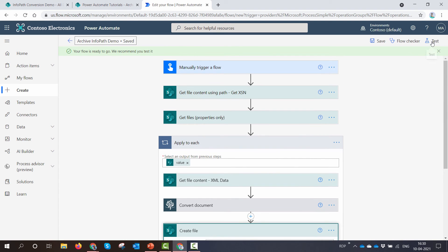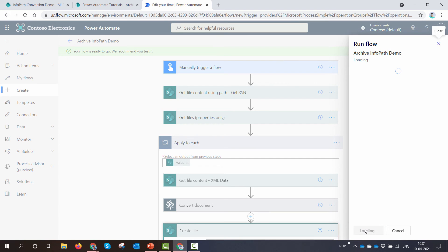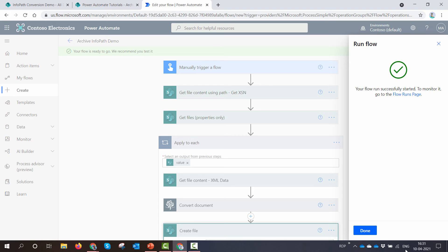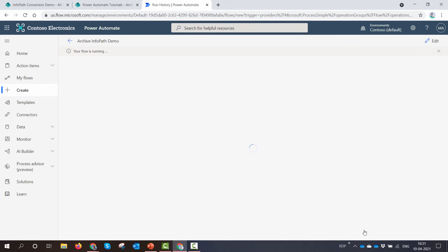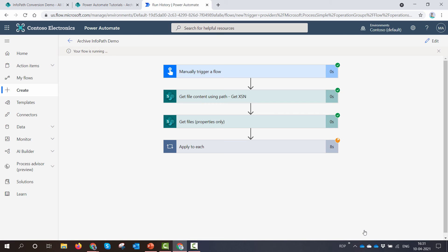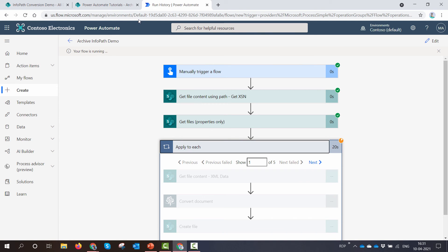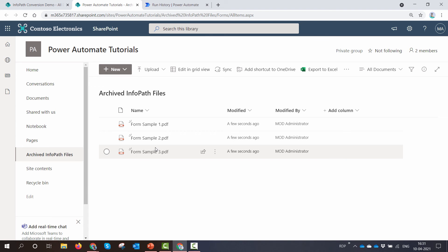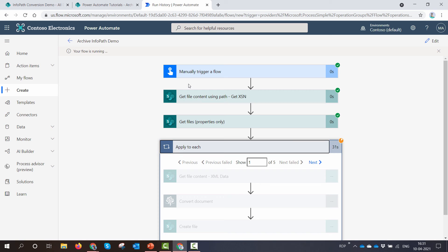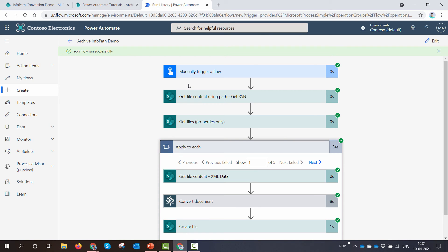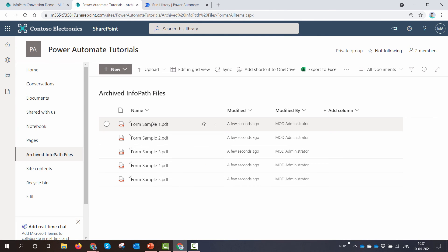That's it. Let's run it — I'll manually trigger it, click Continue, and run the flow. Let's wait a few seconds. If you have a lot of files it may take a bit of time, or you can just run it over a weekend. I can see one form has already arrived — three forms now — and within a few more seconds all five forms are done.